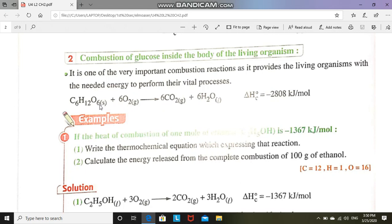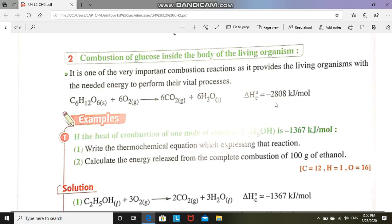We will balance this equation and use it at the end of our lesson. We have a large amount of heat released, and we also need energy to break the bonds in the glucose molecule.